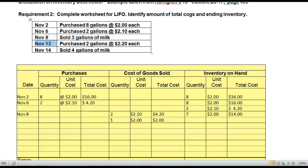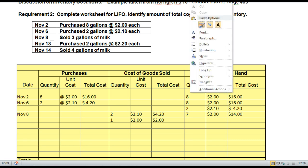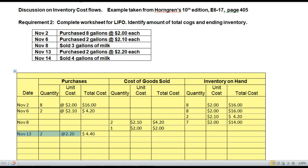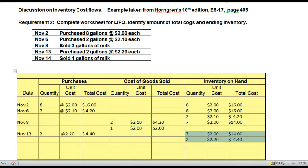Let's move on to November 13th. Record the November 13th purchase and extend the Inventory on Hand column to show all layers at this point. We record the purchase showing 2 units at $2.20, adding $4.40 into the Purchases column. Inventory on hand now consists of the 7 remaining units at $2.00 for $14.00, plus the 2 new ones at $2.20 for $4.40, equaling a total ending inventory of $18.40 made up of 2 layers.